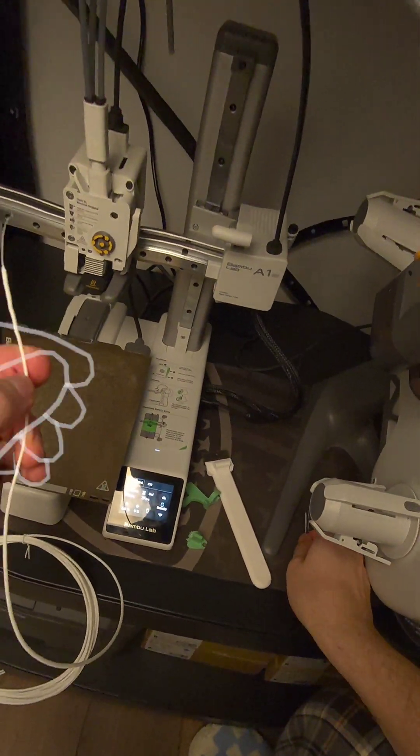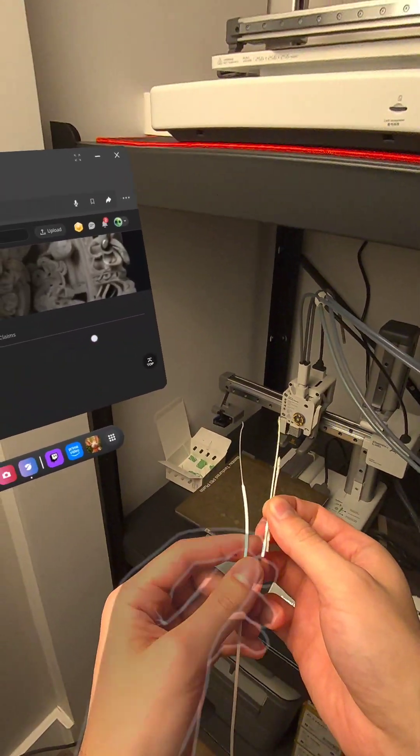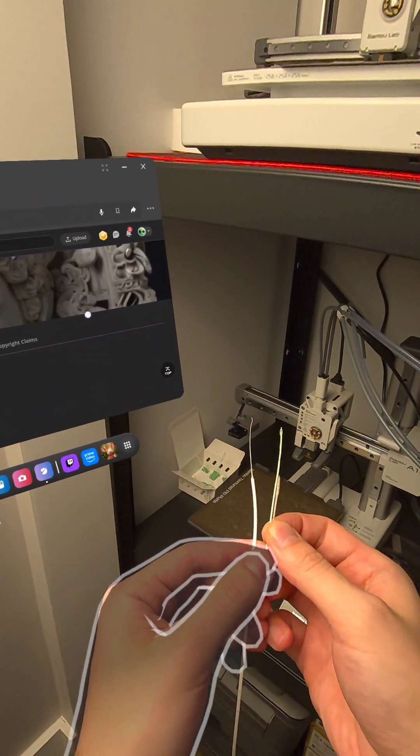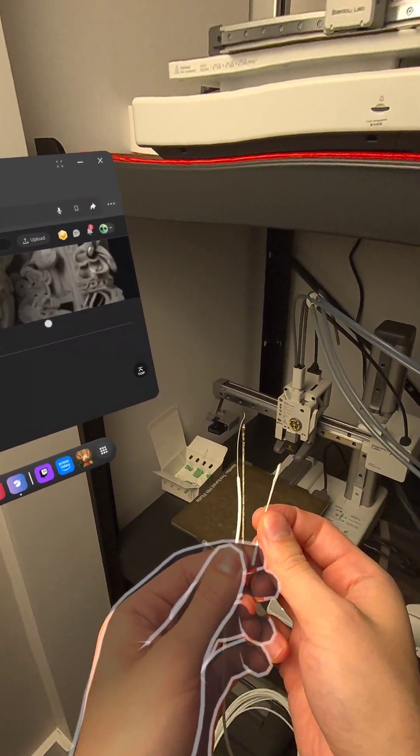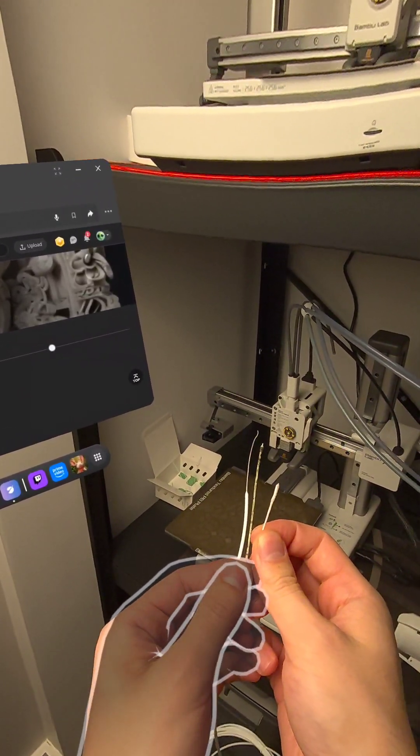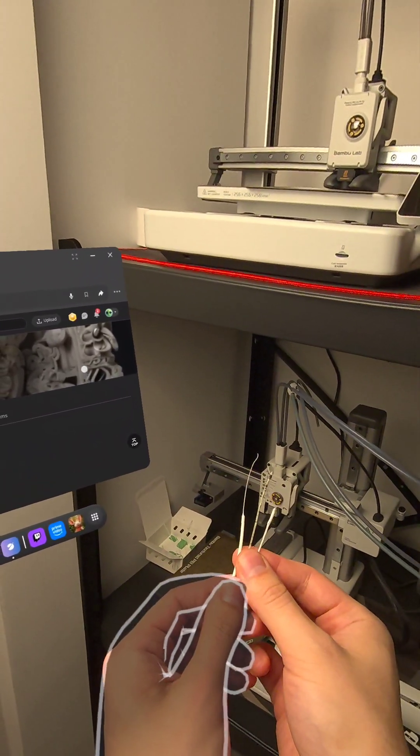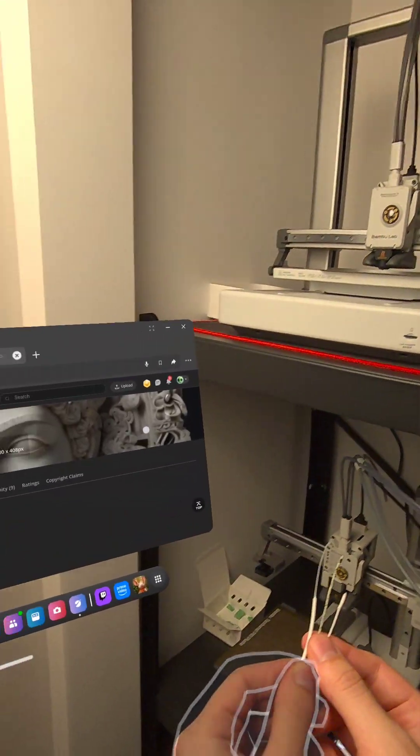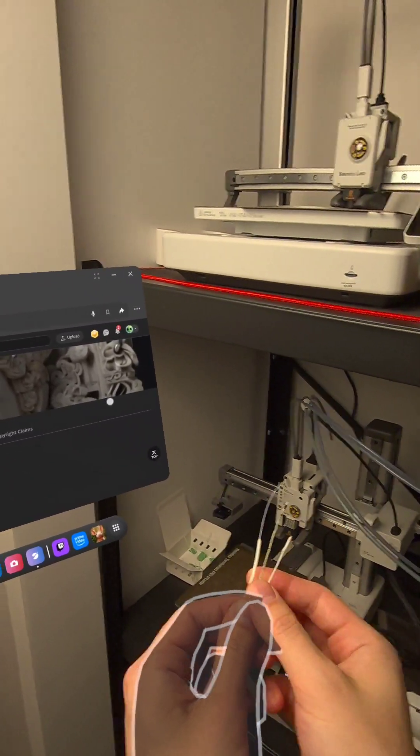All right, this was a little video on how to clean your A1 series nozzle. I hope this helps and take care.